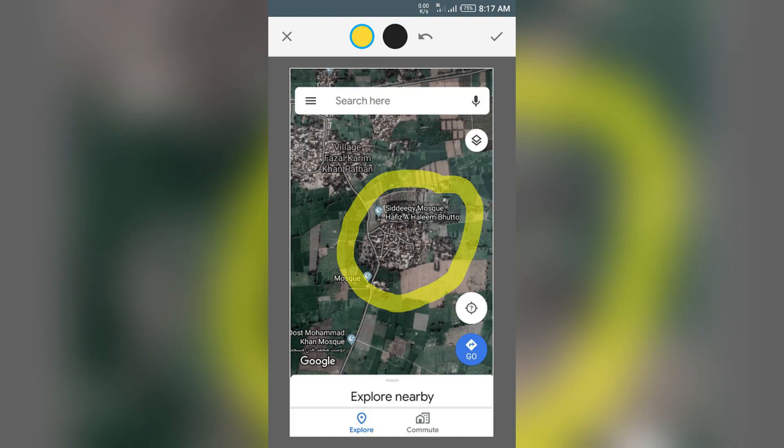Then zoom in to the area where the village should be. Tap and hold the location until a red pin appears. Swipe up, then select Add a Missing Place.